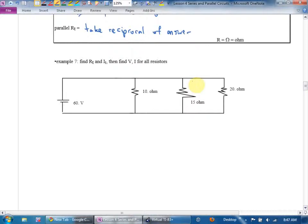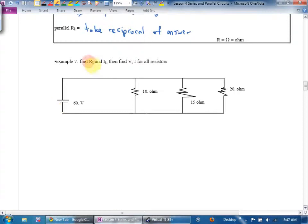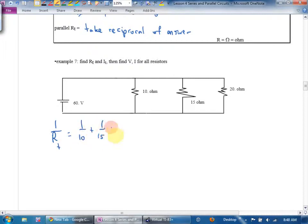Example seven: find the total resistance, total current, and V and I for everything — solve the circuit. Are these three resistors in parallel? Yes, because they start and end at the same voltage without going through the same path. To find total resistance: one over R_total equals one over 10 plus one over 15 plus one over 20.